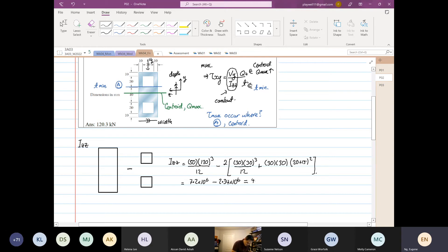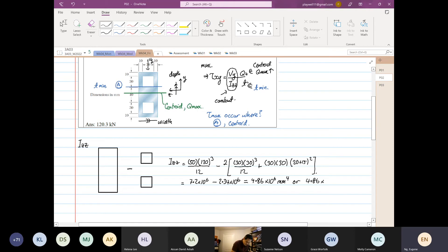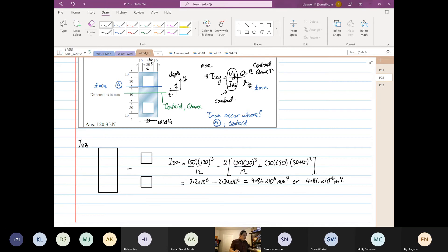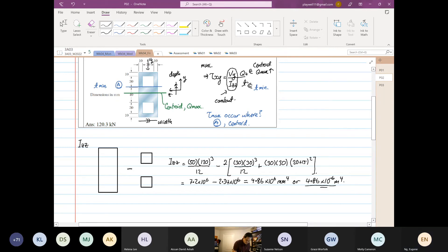Can someone check if the answer is correct? — okay I believe this is correct. Now the next thing: we want to find the first moment of area. So we're going to find two things.